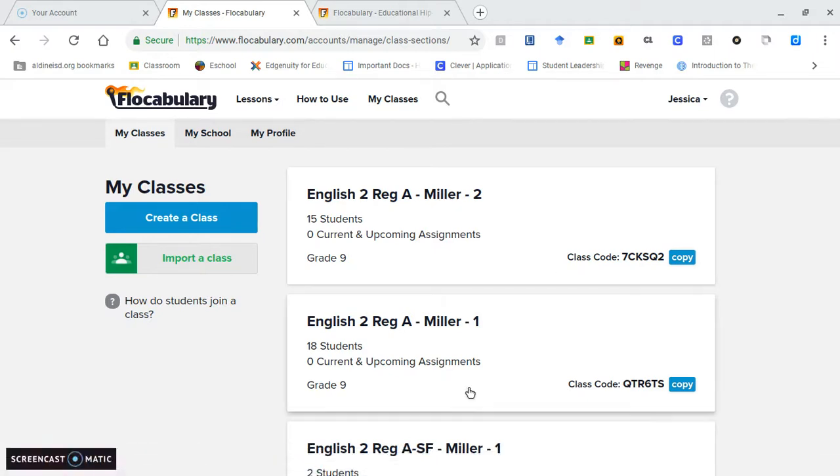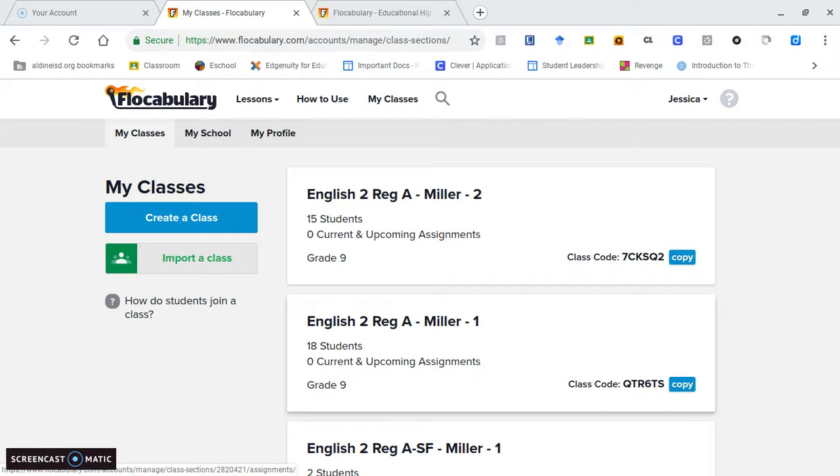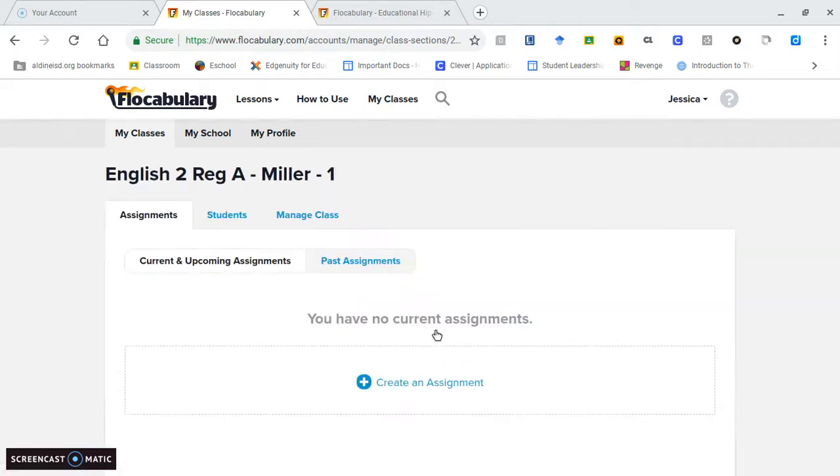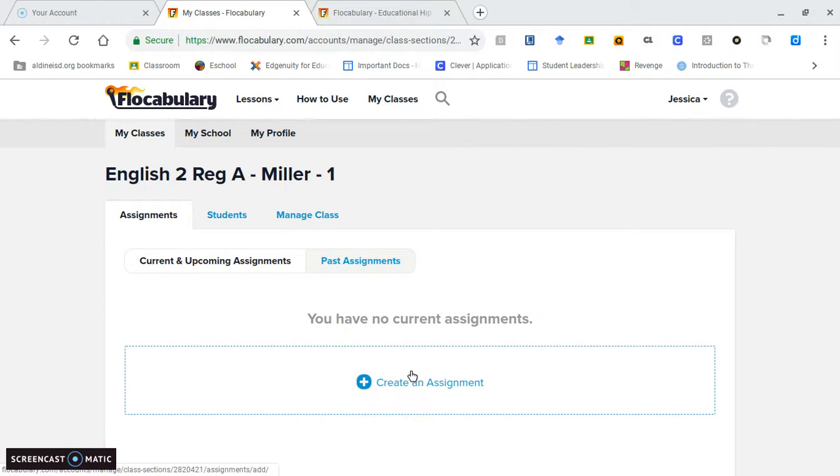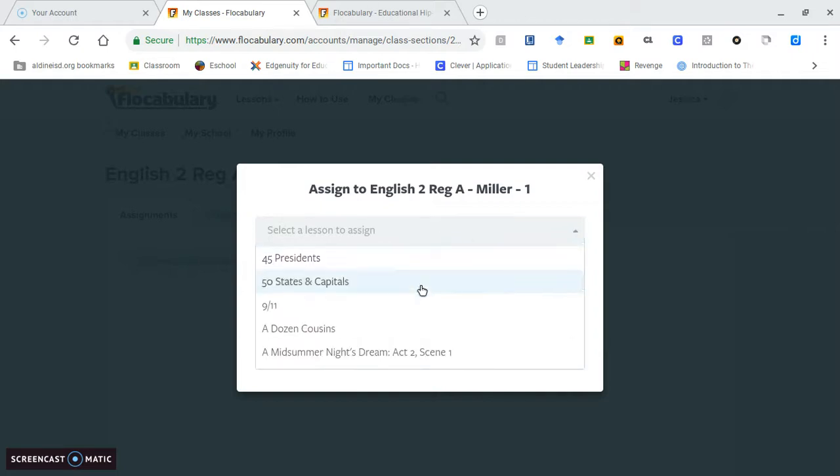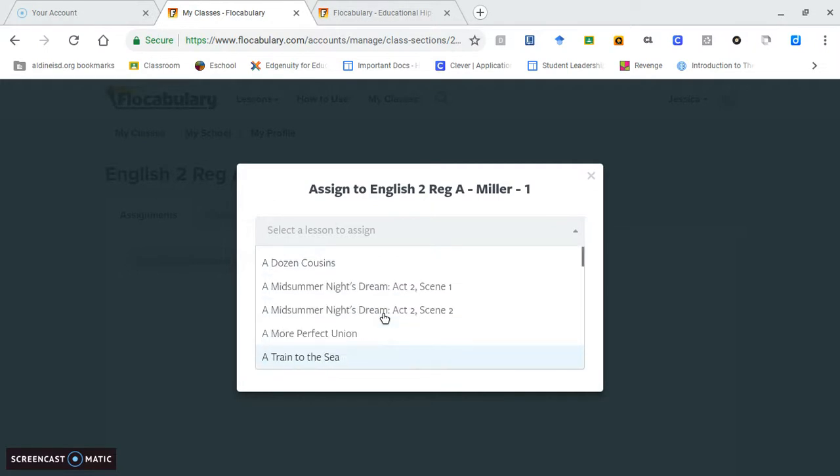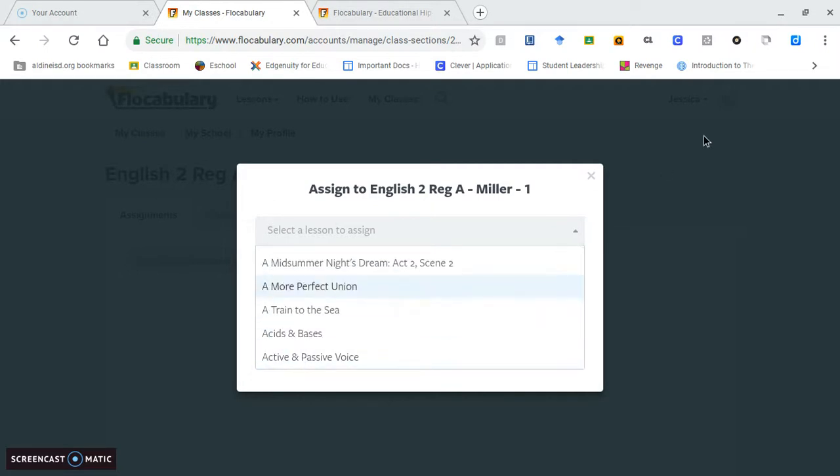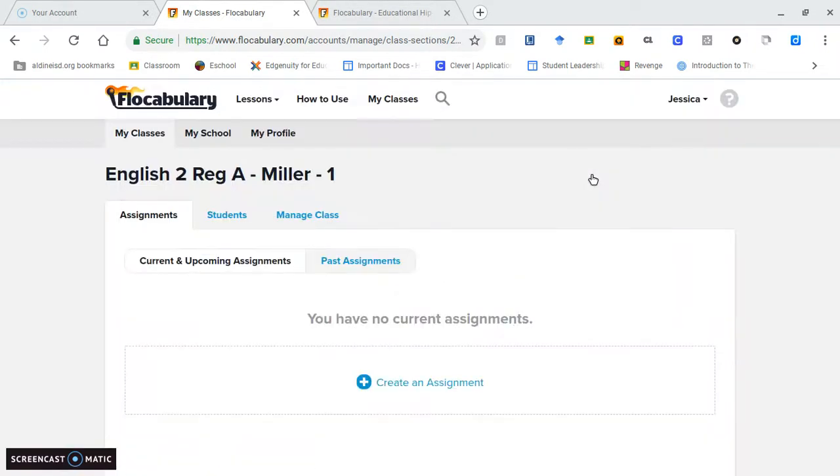For instance, my classes are already there. If you click on your student's class, you can create an assignment which allows you to bring in the lessons that Flocabulary already has provided, add it to their class, and the students can complete it.